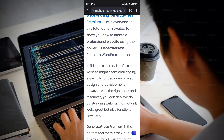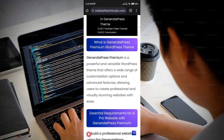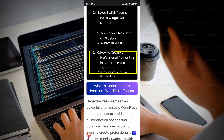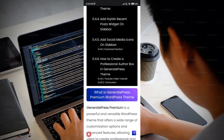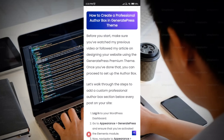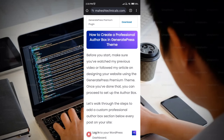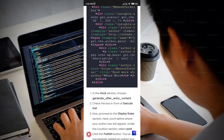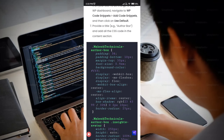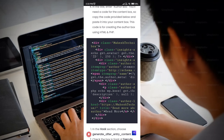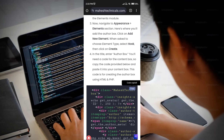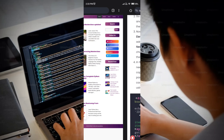Scroll down in the article and click on 'How to Create a Professional Author Box Using GeneratePress Premium Theme.' Once you reach that section, scroll down and you will find two custom codes that we need to create the author box. Copy the first code.